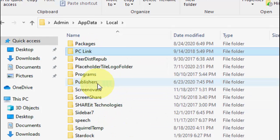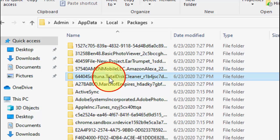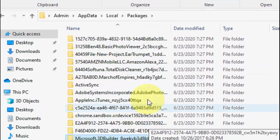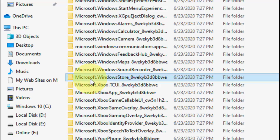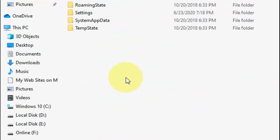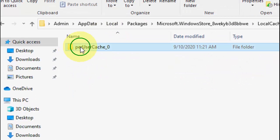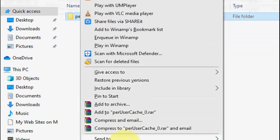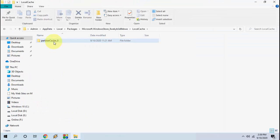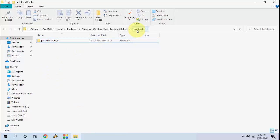Now click on Local, then click on Packages. Under the Packages folder, search for Microsoft. Find the entry: Microsoft.WindowsStore_8wekyb3d8bbwe — select it and open it. Under this folder, open Local Cache and delete whatever you find here. Simply right-click and click Delete on the data in the Local Cache folder. Then close this window.